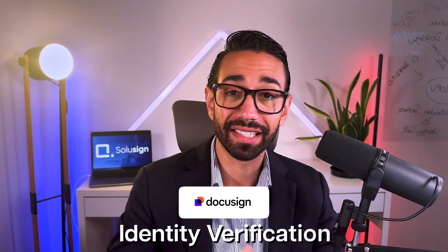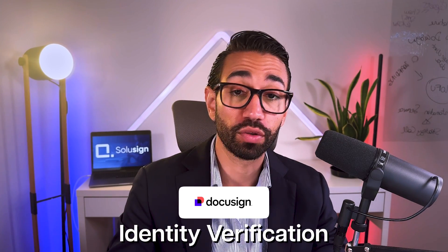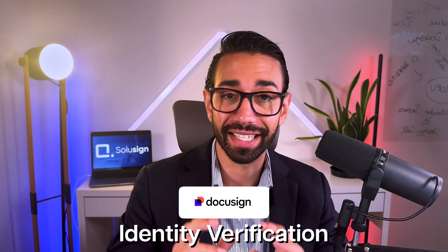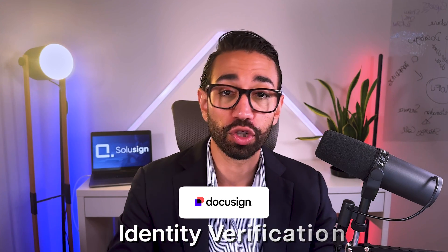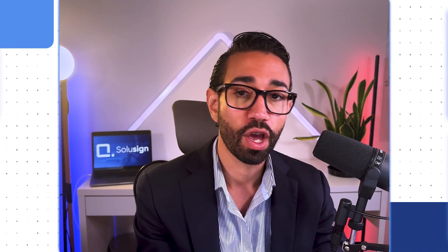In this video, I'm going to walk you through how you can use DocuSign Identity Verification to verify the identity of your signers before they can access and sign your documents.